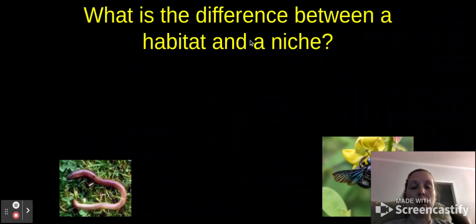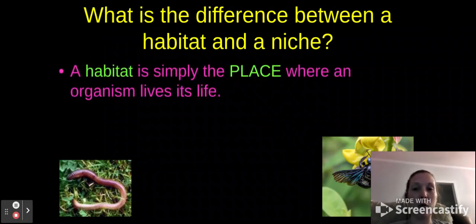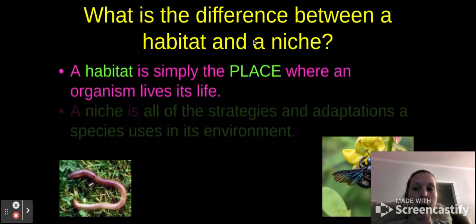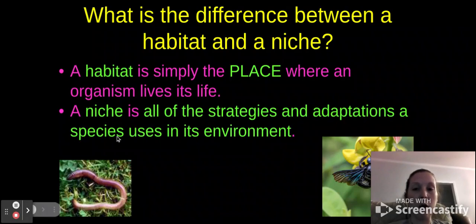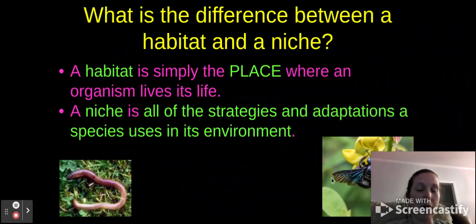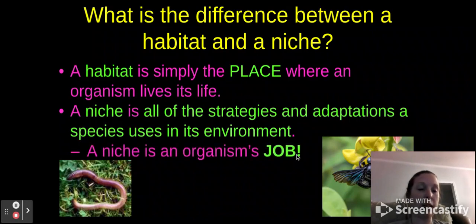Now let's quickly go over some terminology you need to know the difference between: habitat and niche. A habitat is the place where an organism lives its life, whereas a niche is all of the strategies and adaptations that a species uses in its environment. For instance, a worm lives in the soil — that's its habitat. But bees collect pollen and pollinate, taking it back to make honey — those things are niches. A niche is simply defined as the organism's job.